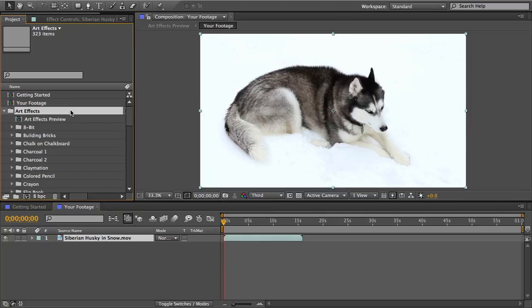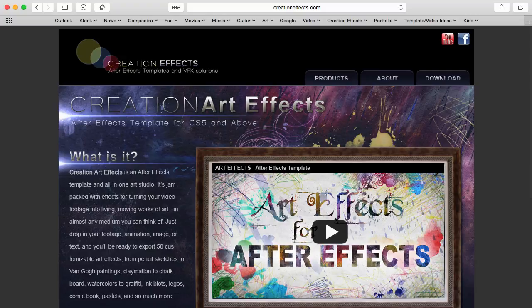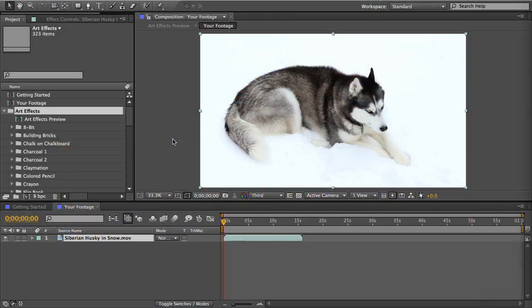Well there's a couple different ways to preview all of the effects to help you make that choice. First the quick way to see all of the effects in action is to go to creationeffects.com and go to the web page for creation art effects and then scroll down and find this video called creation art effects preview and that will show a few seconds of each effect on the same footage that you can compare.